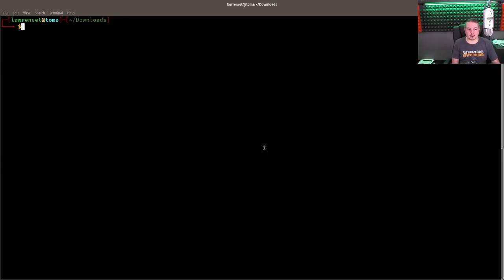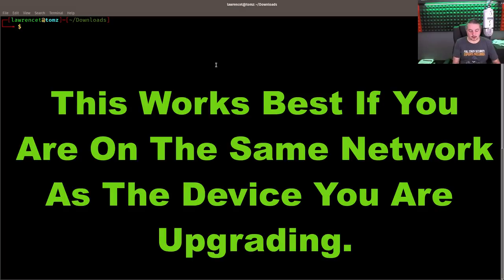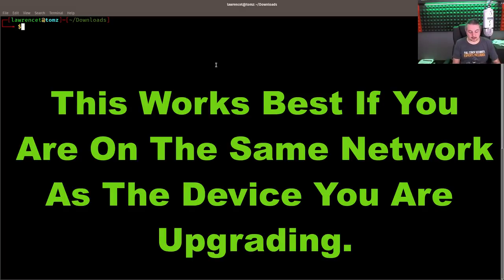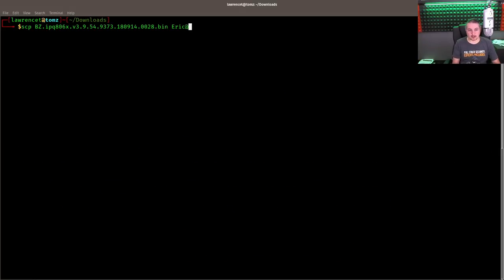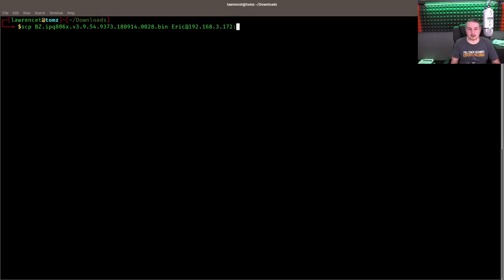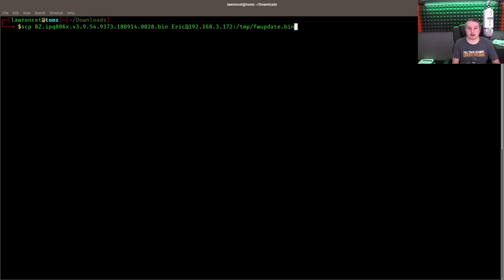So we have the file downloaded. I'm in my downloads folder. So we're actually not going to SSH in first. We're going to SCP the file over. So we're going to secure copy. There's the file name. And we're going to go to Eric at 192.168.3.172. Now after we put SCP, colon slash TMP slash FW update dot bin.